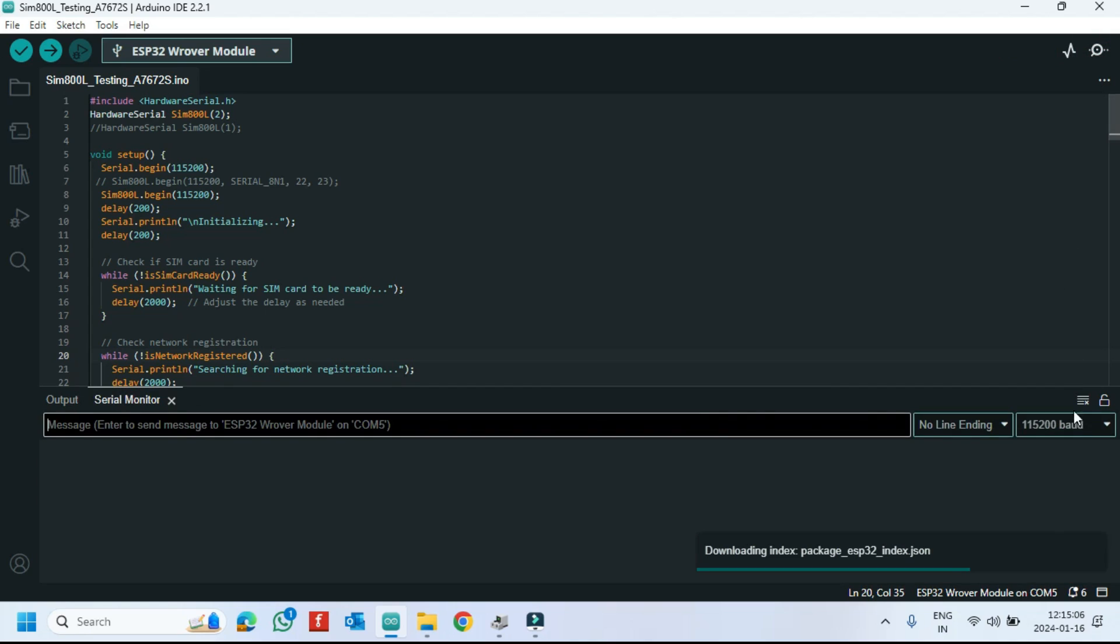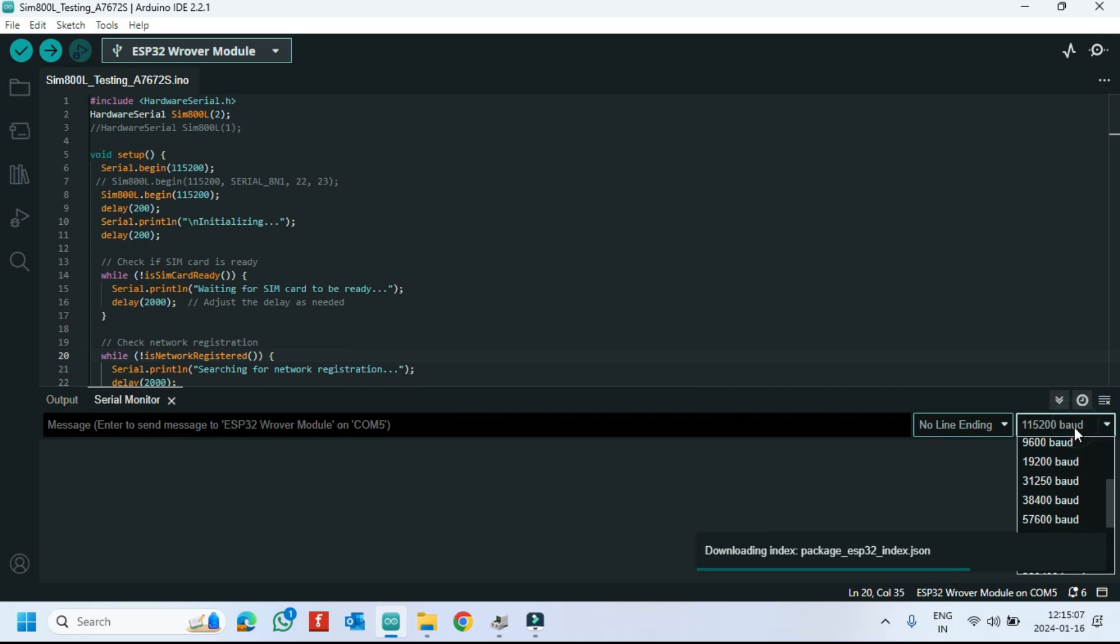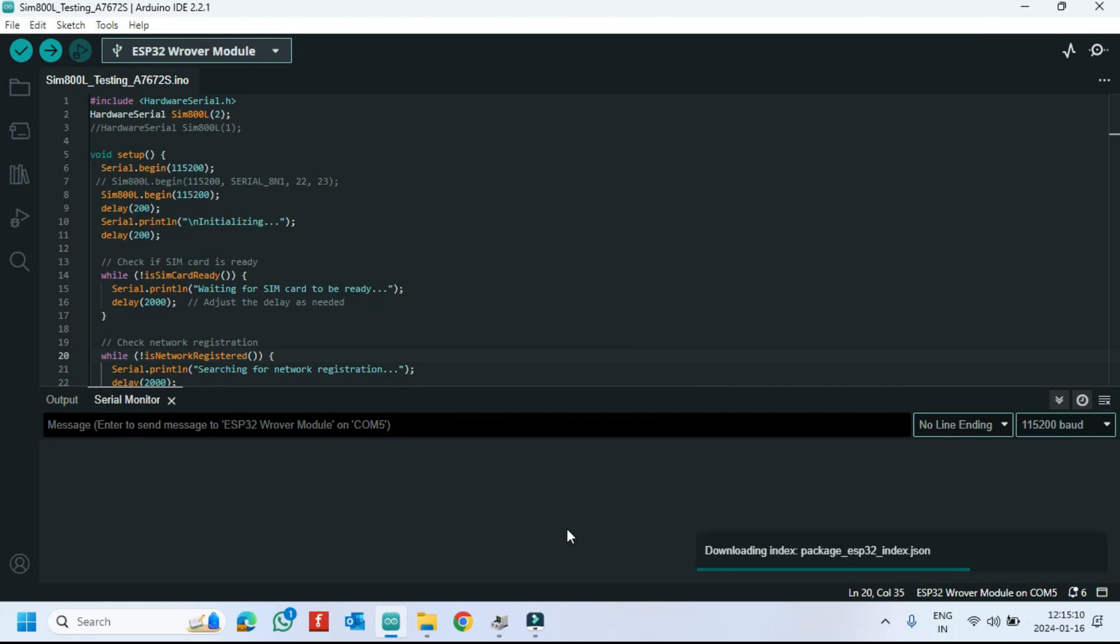After uploading, open the serial monitor and choose the correct baud rate which is given in the program.